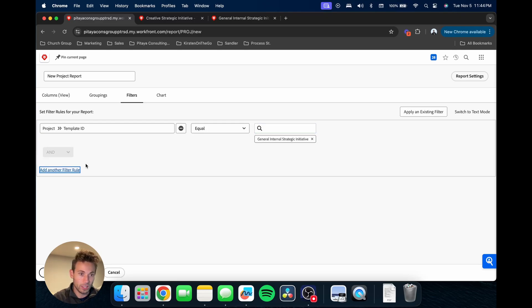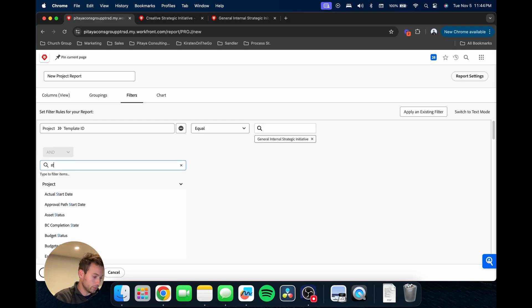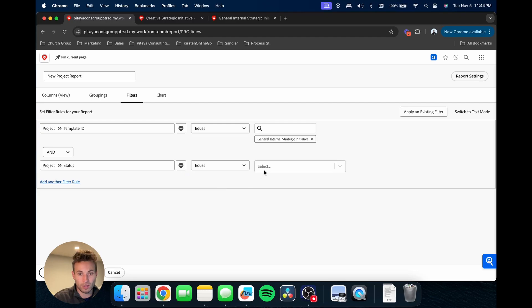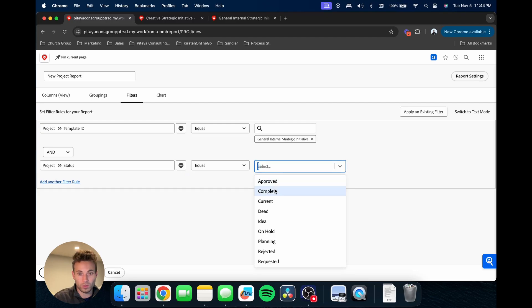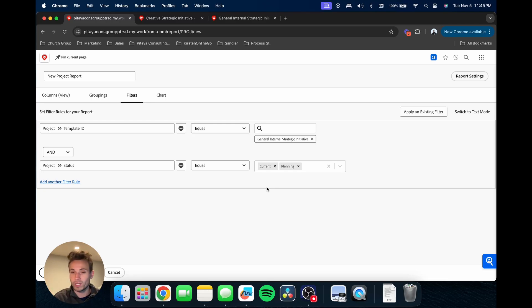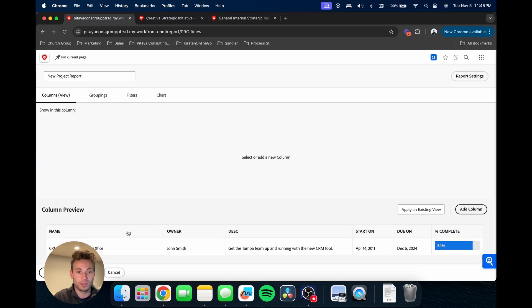Another filter we're just going to do is project status equals current or planning, basically filtering out any completed or dead projects or anything else. For now that'll be good for our filters.